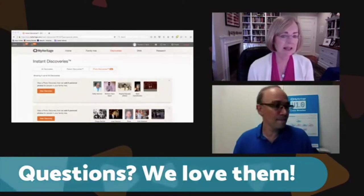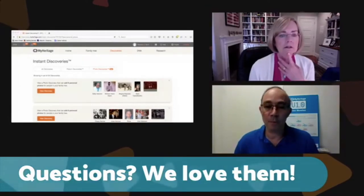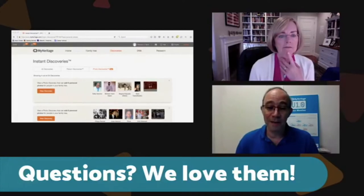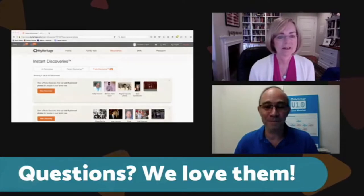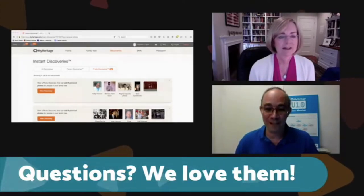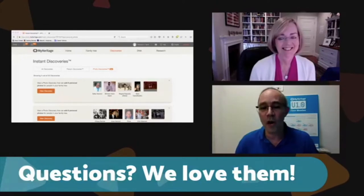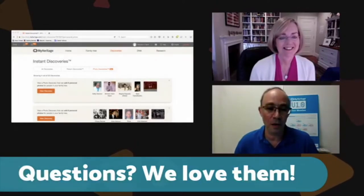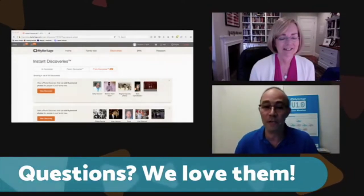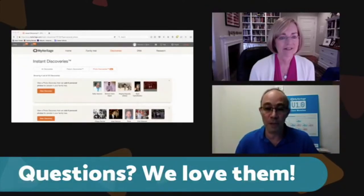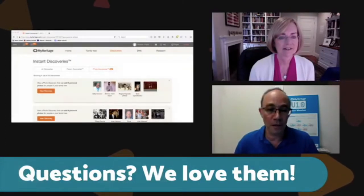Maureen asks how many matches you can have in a single day. Daniel says you can receive thousands of matches — in fact, the biggest complaint people have is the sheer amount of matches being brought. It can be overwhelming, but people need to go through both personal and photo matches, make sure they're really their family, and accept or reject accordingly.